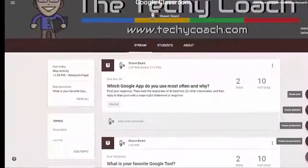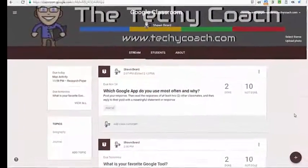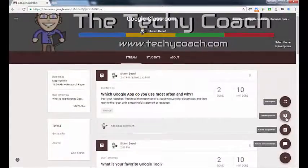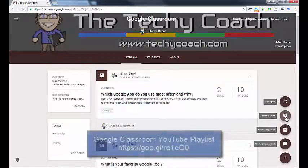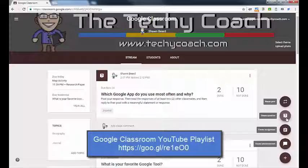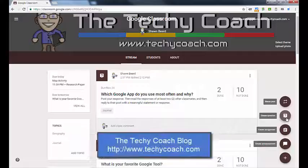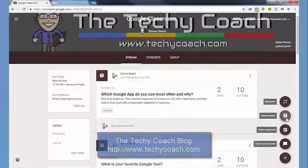That is the Create Question assignment in Google Classroom. Hopefully that gives you some insight into ways you can use this in the classroom. Check out some of our other videos available for Google Classroom, and if you have questions, go to my site at www.techycoach.com. Thanks for joining.